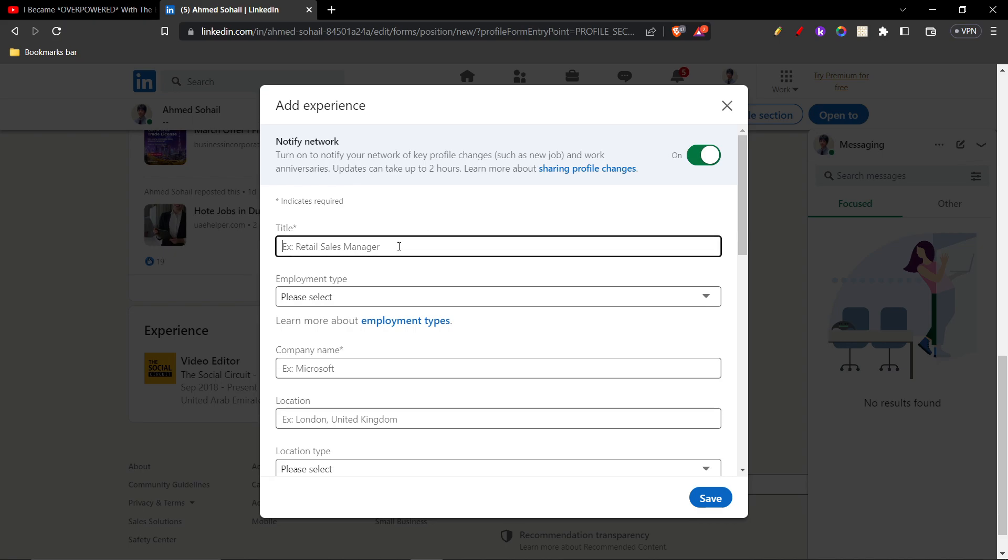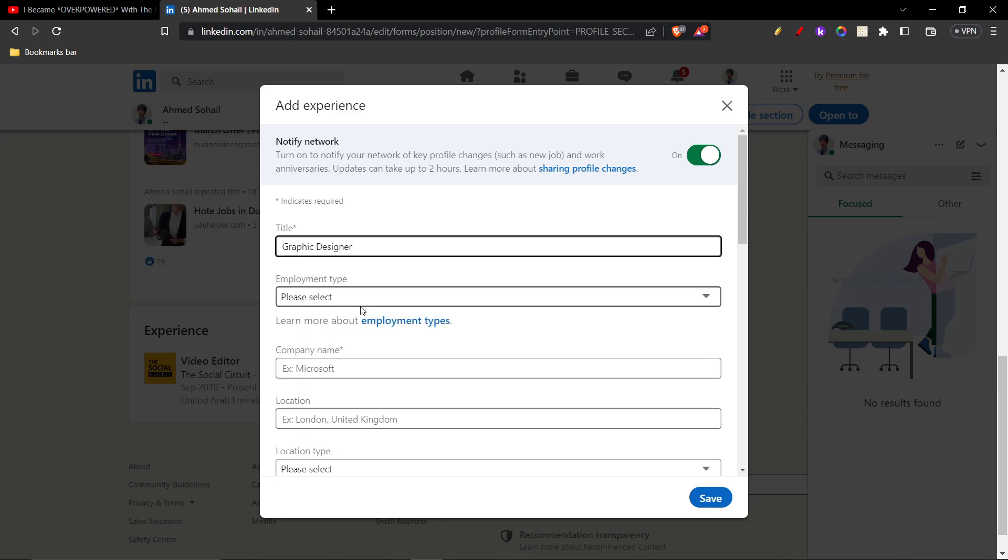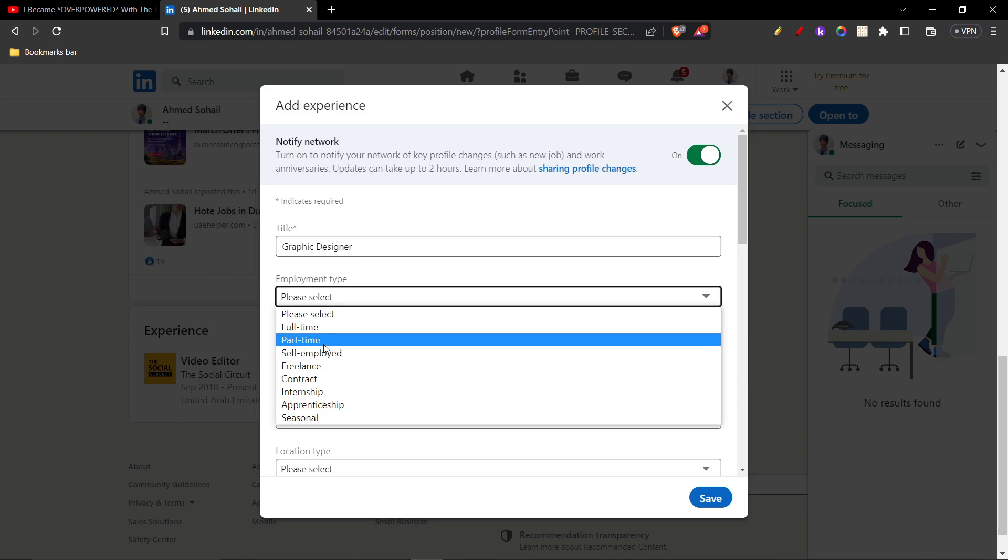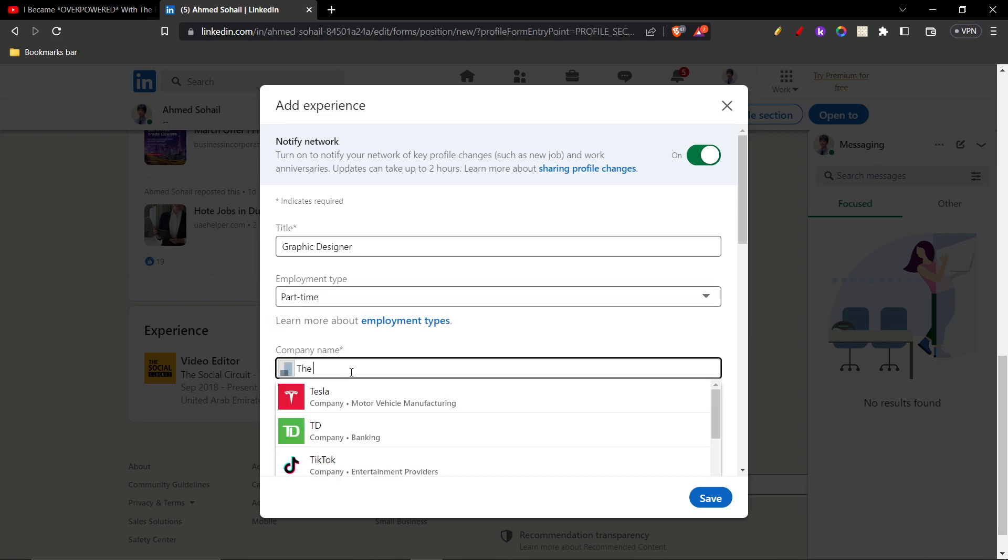So let's say I started working as a graphic designer for a company, so I'm just gonna type in my title: graphic designer. I'm gonna give the employment type, let's say it's part-time. And then the company where I'm working at, so I'm just gonna give The Social Circuit, it's just a random company.